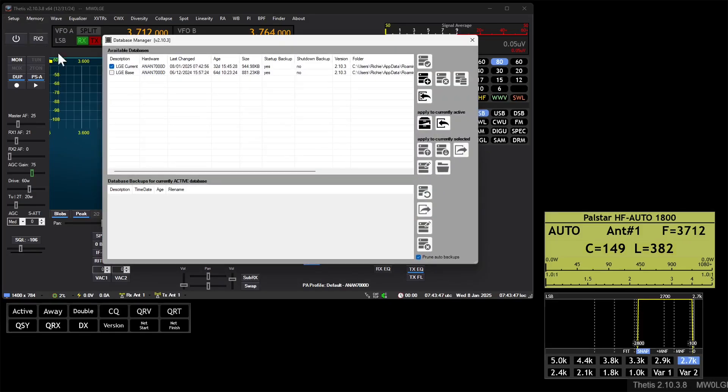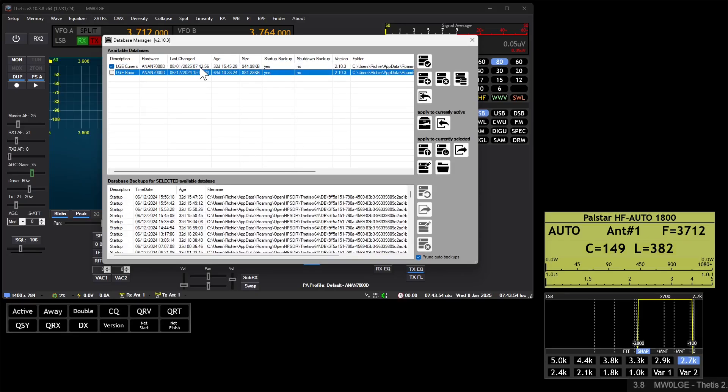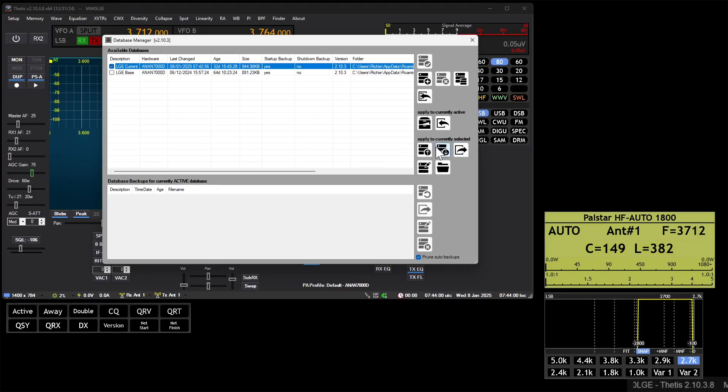Your currently active database is the one with the tick on, so you can highlight it by clicking on the row like so. This section of buttons, this group here, applies to the currently selected entry.